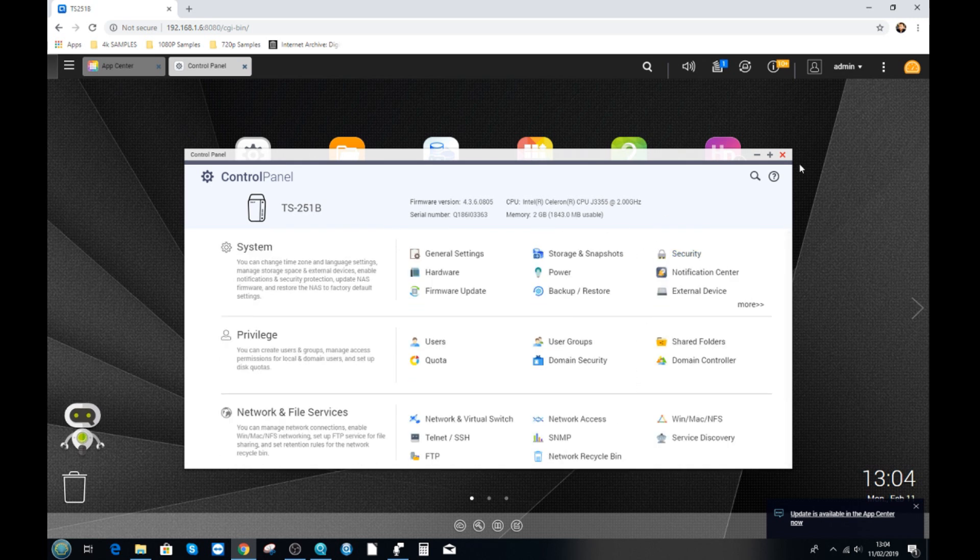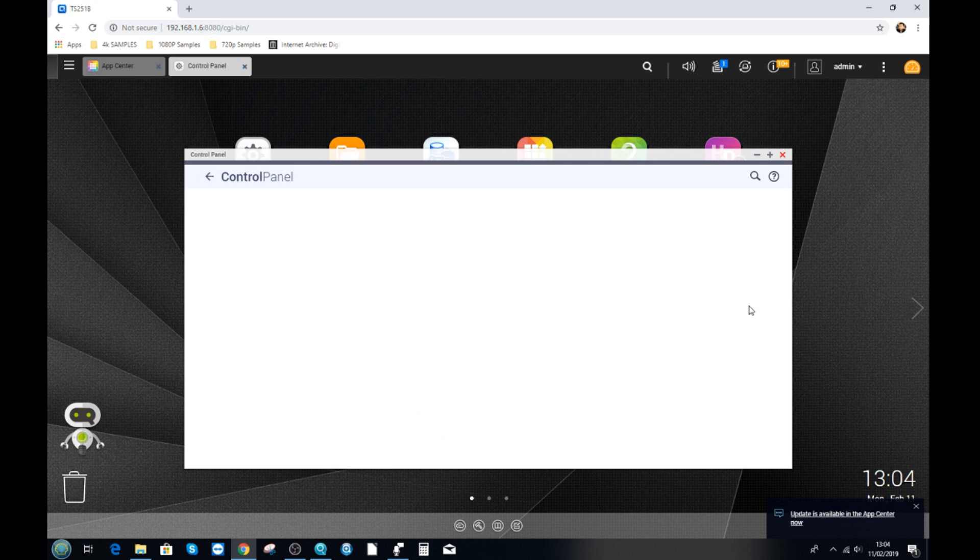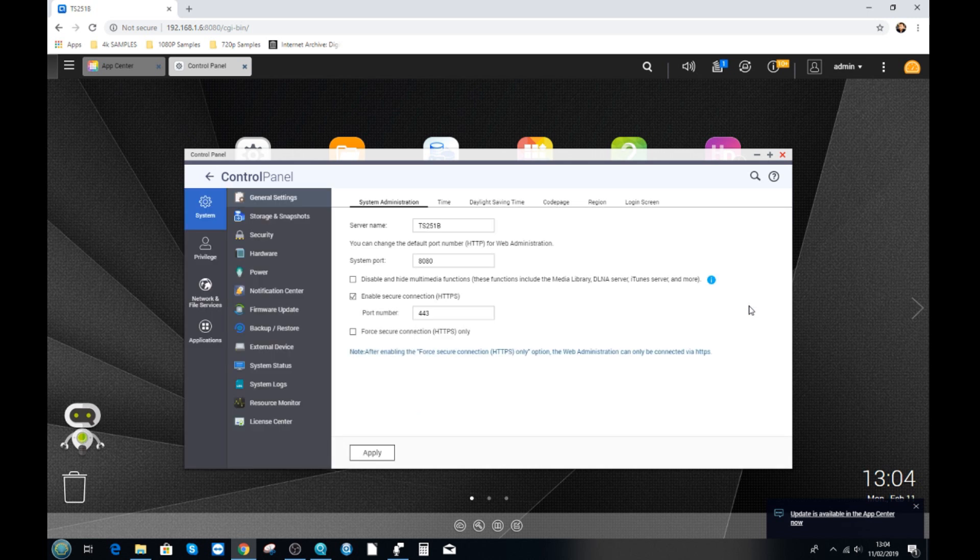And of course make the NAS a far more bespoke and unique user environment for you. In the next video we're going to talk about streaming different kinds of media on this NAS. We're going to talk about photos, music, and video, as well as the best ways to enjoy it on your devices.